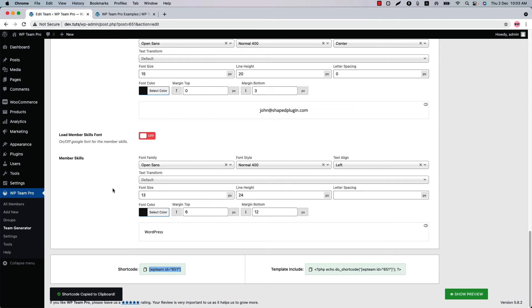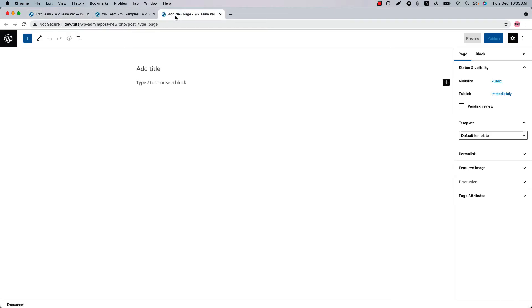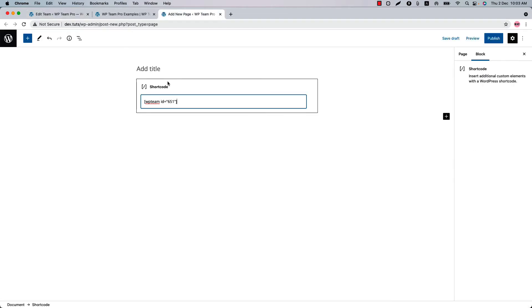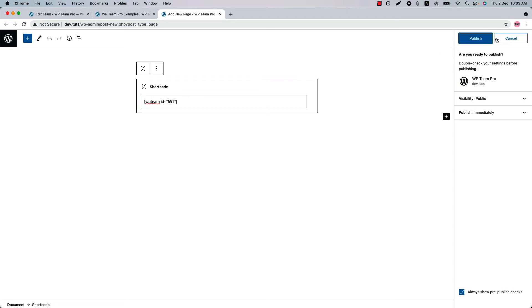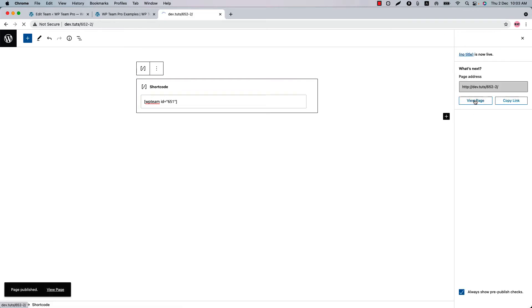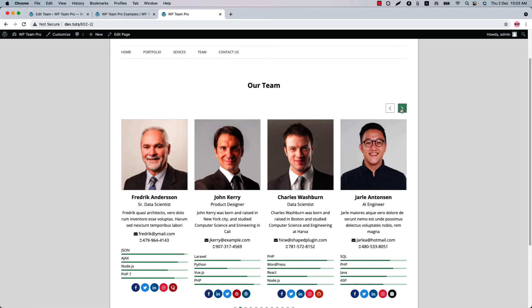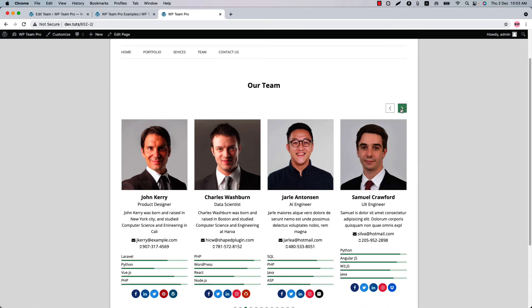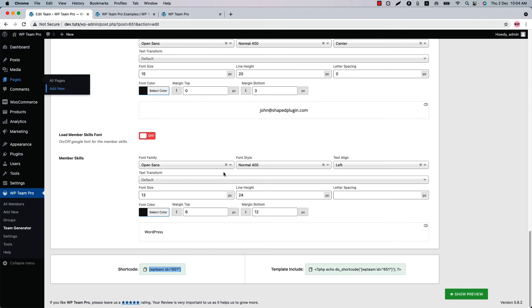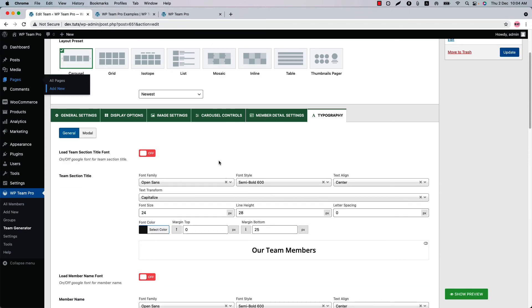Finally, publish the shortcode and copy the shortcode ID from the bottom of the page. Go to the page where you want to display it and insert the shortcode in a text, code, or shortcode block. Publish the page and view it — this is how the WP Team showcase looks in the front end.